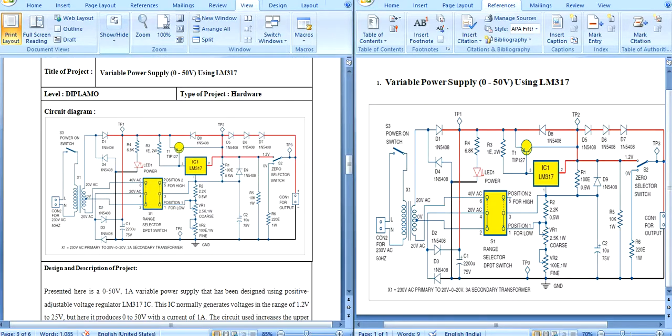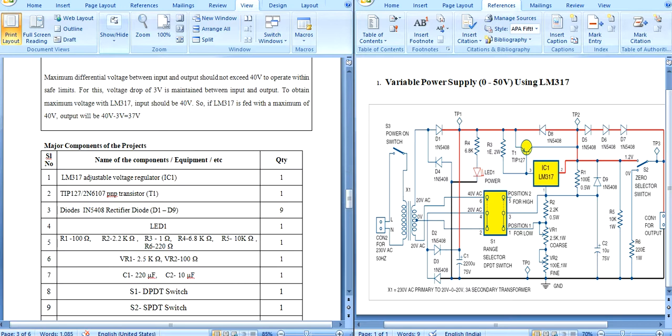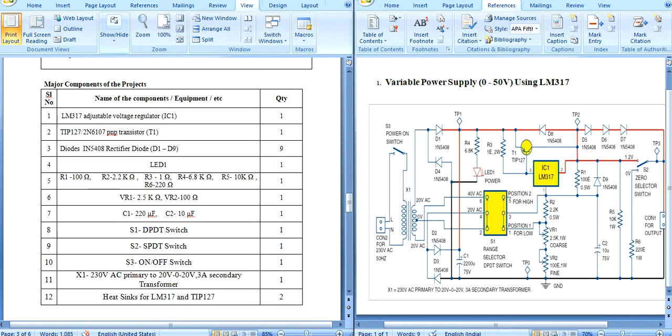Today we discuss our project: a variable power supply using LM317. This is our circuit diagram. The major components are a transformer, a range selector DPDT switch, a zero selector switch, LM317 IC, IN5408 diodes for the rectifier circuit — we use four IN5408 diodes — as well as two potentiometers, resistors, and capacitors.